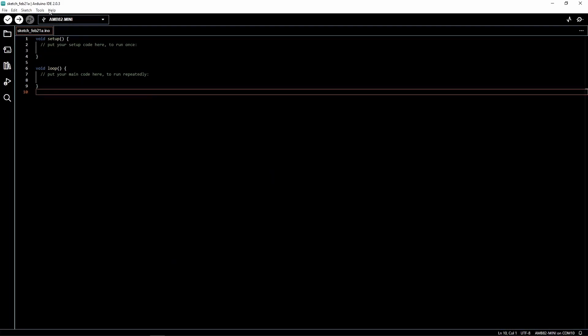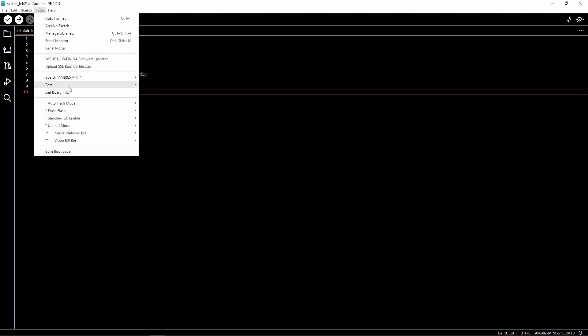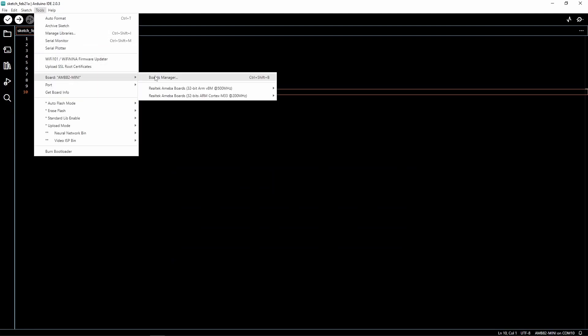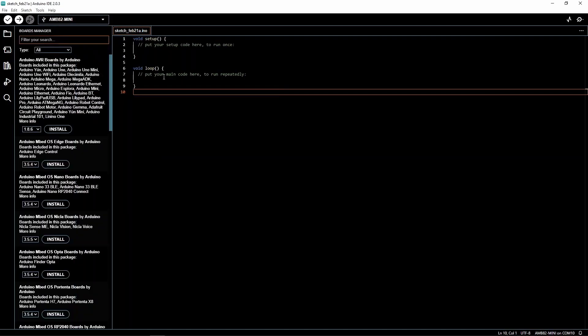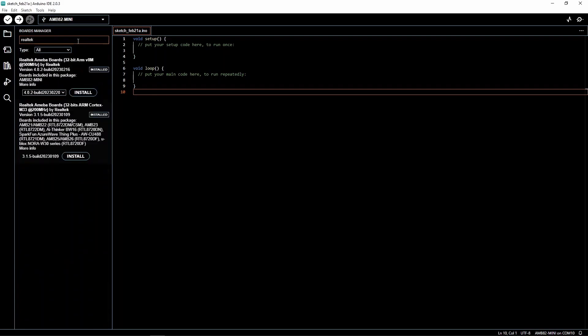Open the board manager and search for Realtek. The right library will have our board name, AMB82 mini. Download the library.